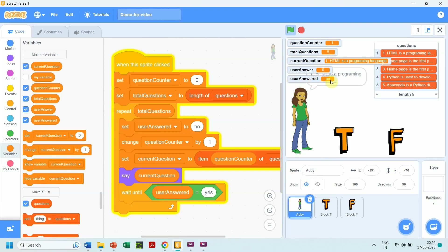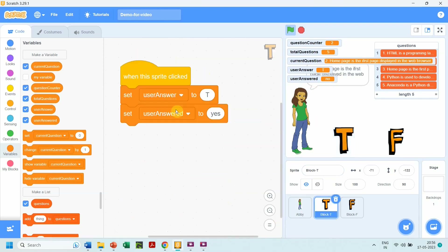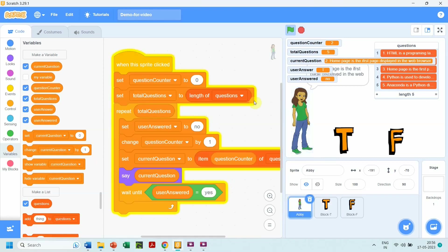The complete flow of logic is: when sprite Abby is clicked, inside the repeat loop 'user answered' is set to no, then 'question counter' is increased by one, the current question is fetched from the list into 'current question', which is displayed. The loop holds, waiting until 'user answered' is set back to yes. This happens when the user clicks T or F, setting 'user answered' to yes, and the loop executes again fetching the next question.